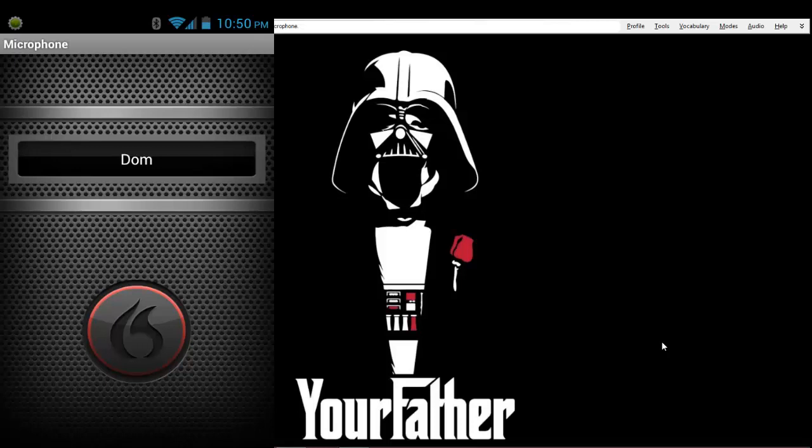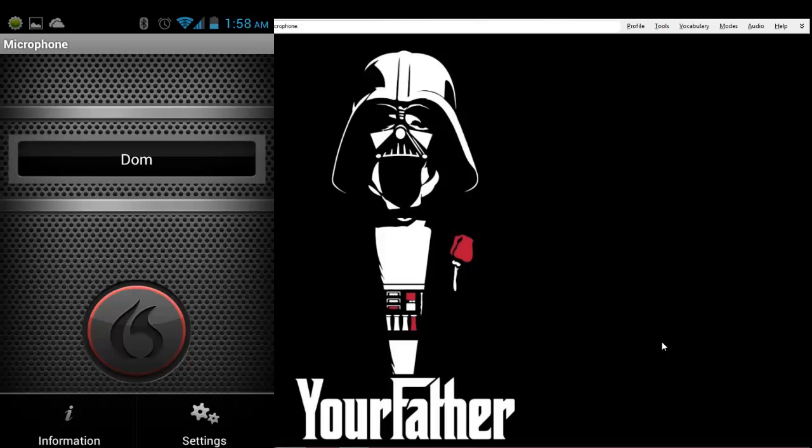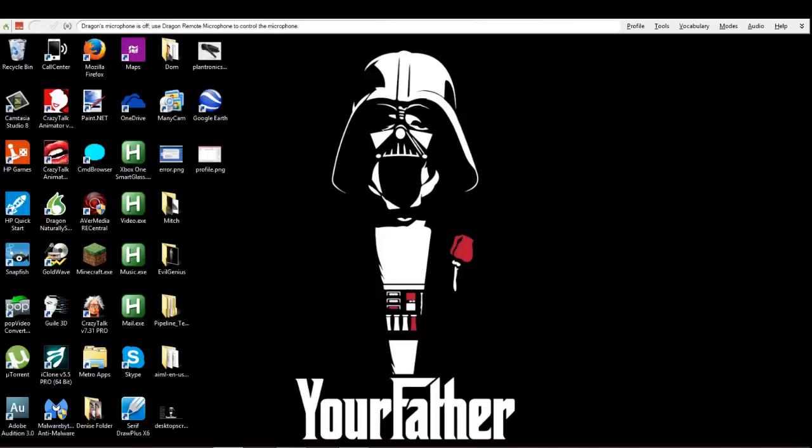you're gonna see basically like a button on the bottom and a little box on the top. So you're gonna go into settings and you're gonna click on manual entry. Okay, you don't have to do manual entry, but we're just gonna stop with the app right there.